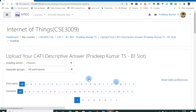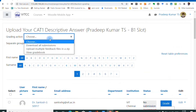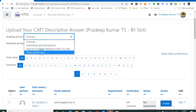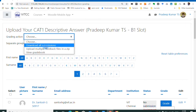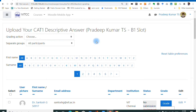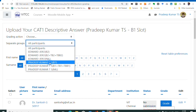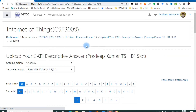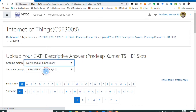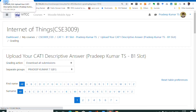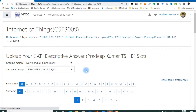Now go to view all submissions. In the view all submissions page, you can see three options: download all submissions, upload multiple feedback files in a zip, and view grade book. Select your group — in my case my group is B1 slot — then download all submissions.